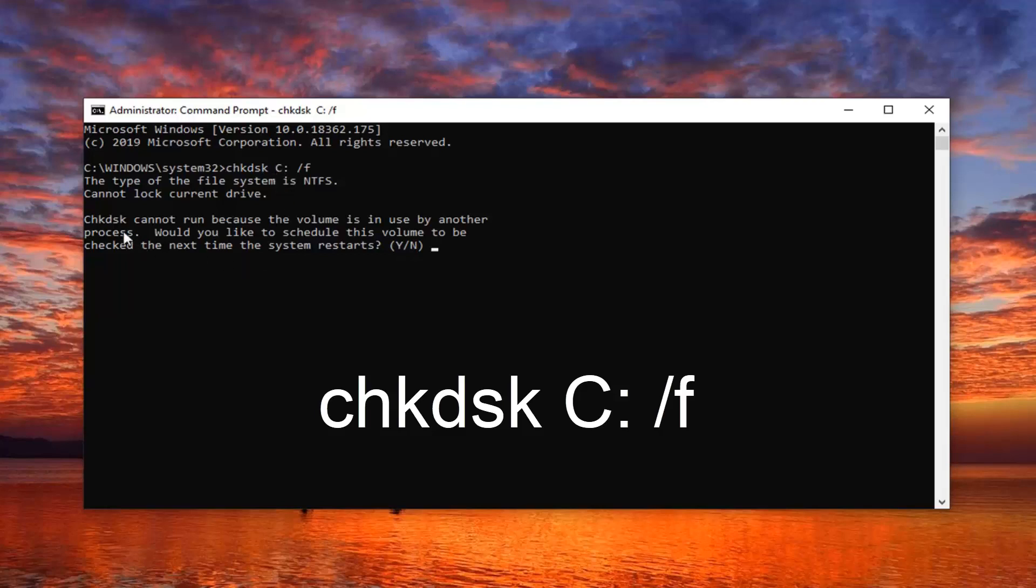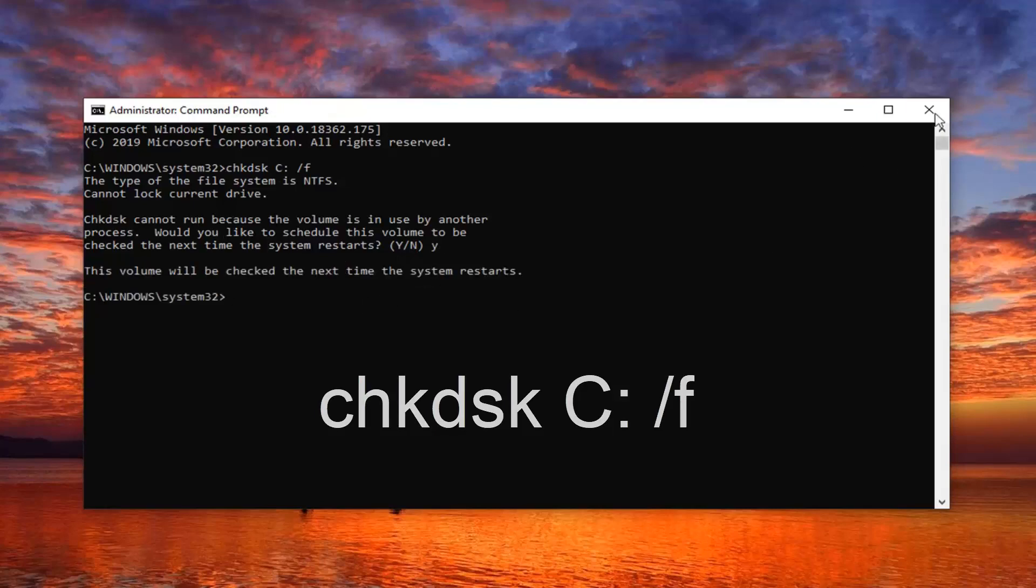But anyway, we will have to restart our system. So we're just going to tap the Y key on our keyboard, hit enter, and close out of here.